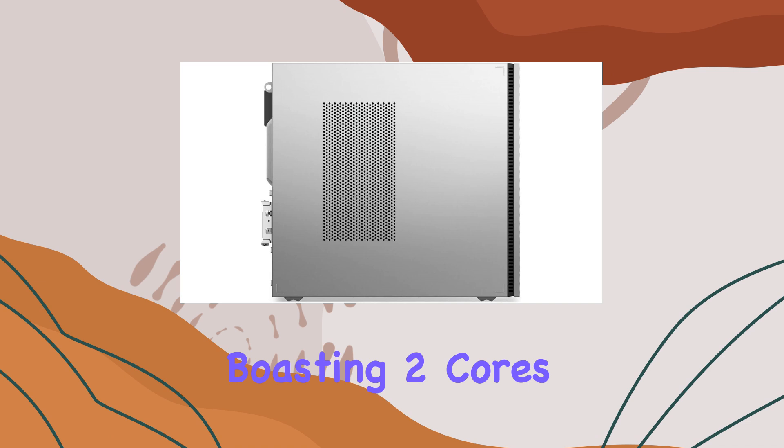But what about visuals? Fear not, because the integrated Intel UHD Graphics 710 delivers stunning image and video performance. Whether you're streaming high definition content or engaging in light gaming, you can expect an immersive experience that will leave you impressed.